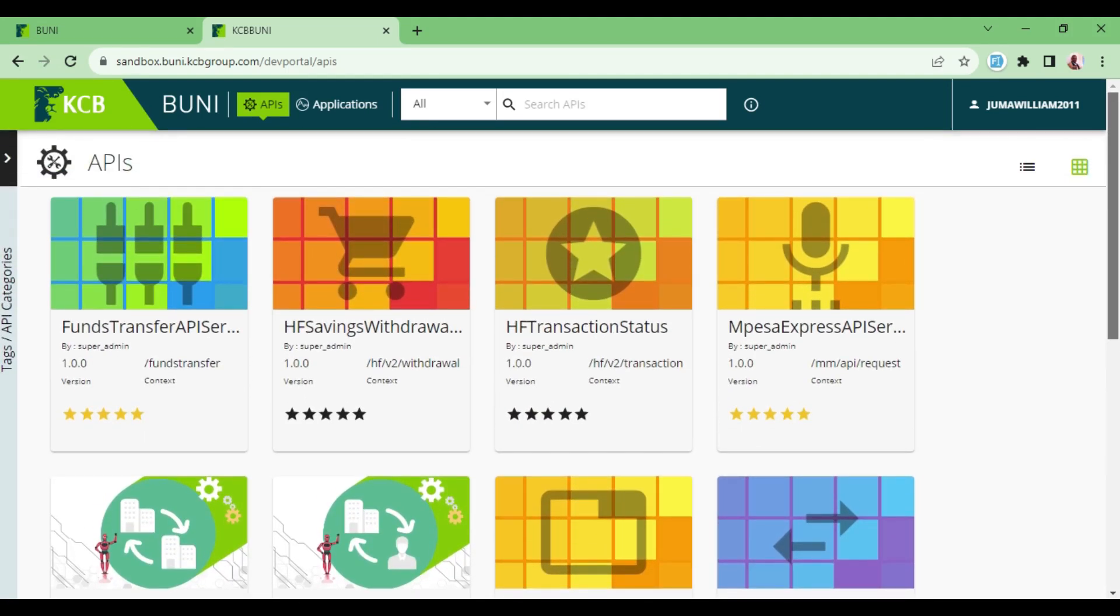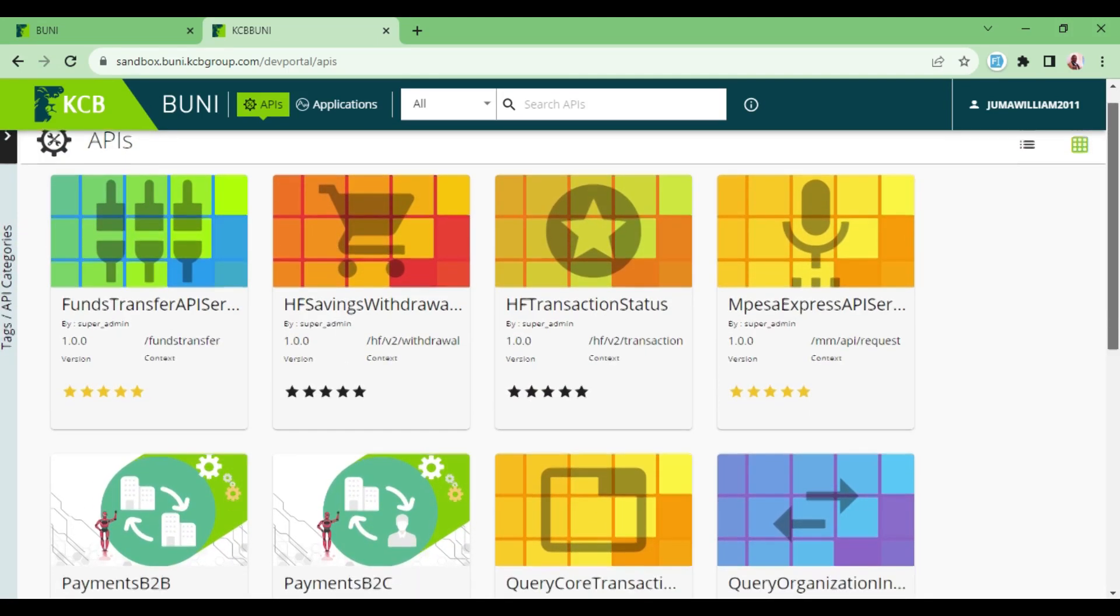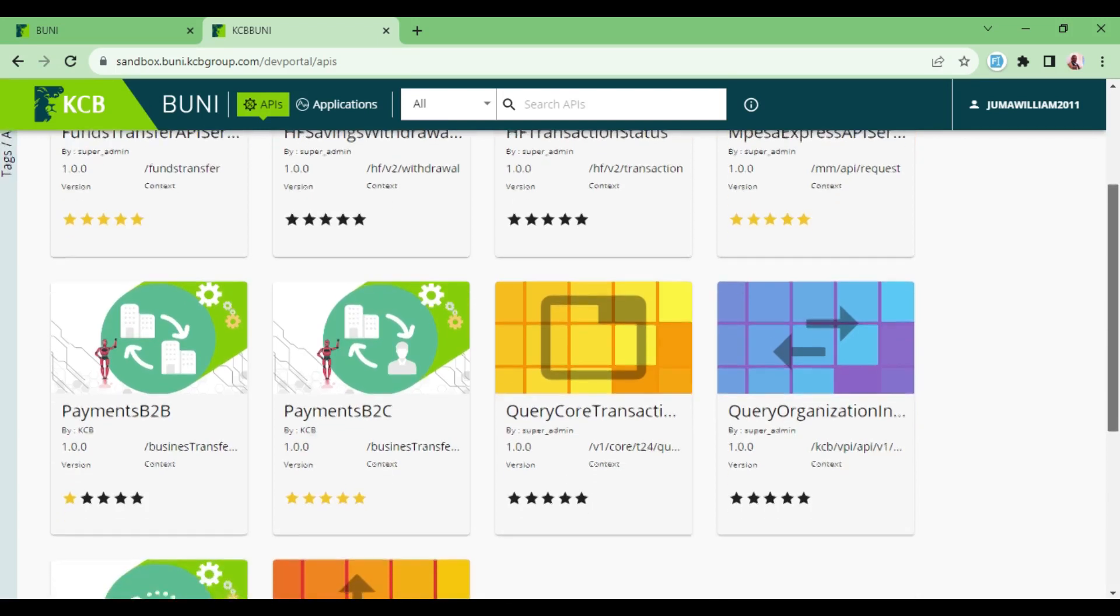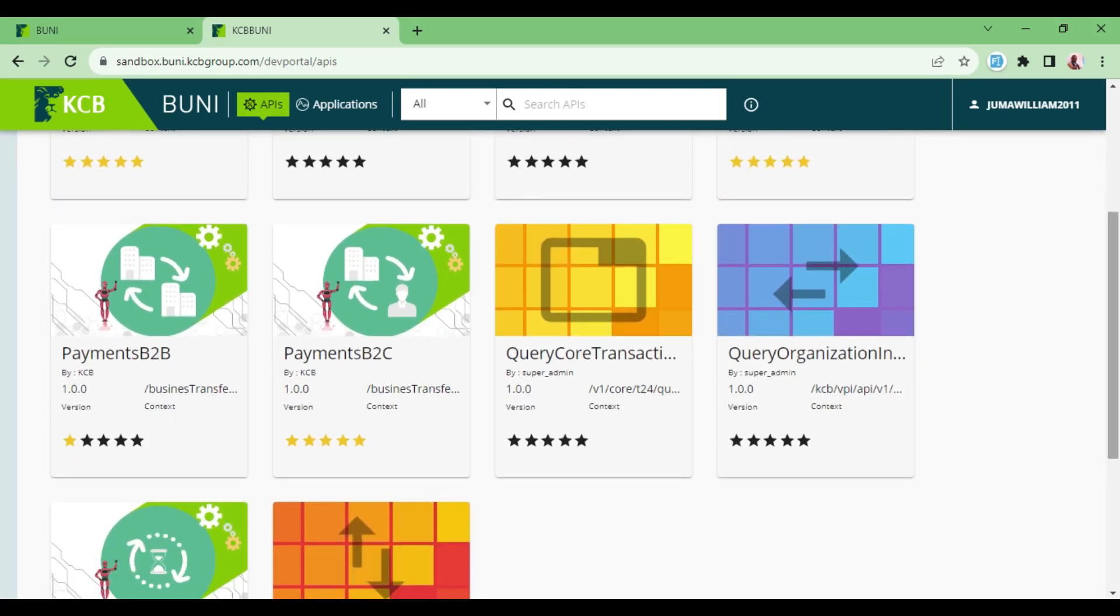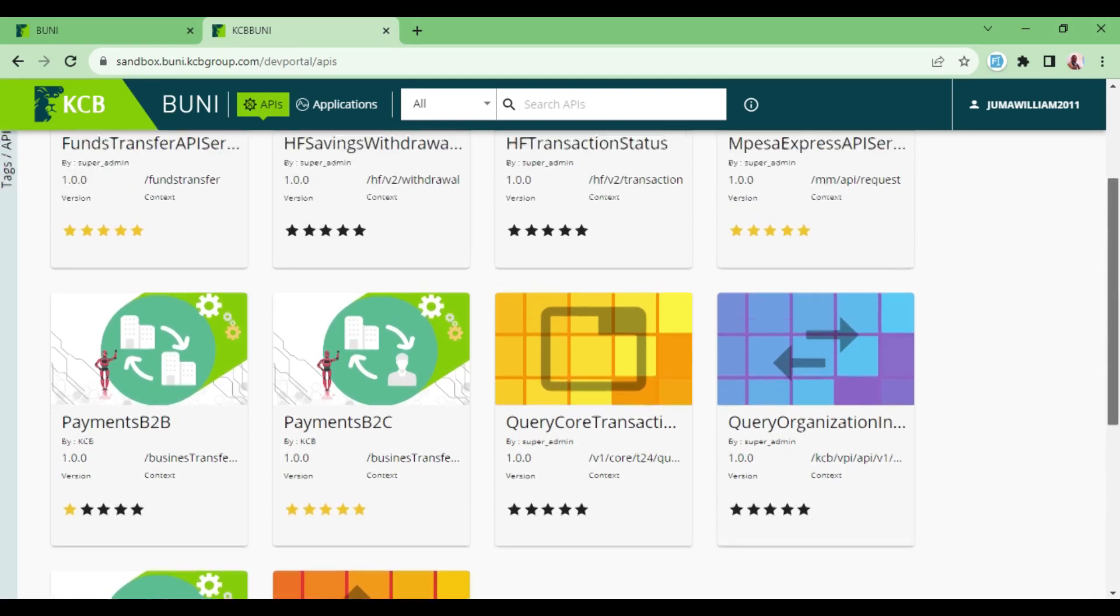I want us to just see how we can be able to get the credentials that we can use in the subsequent videos to create the tokens and then be able to work on every other thing that we want.